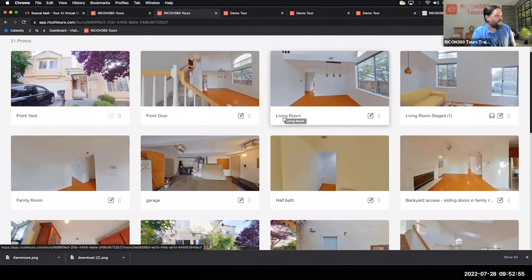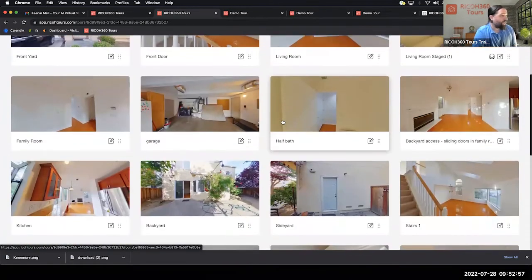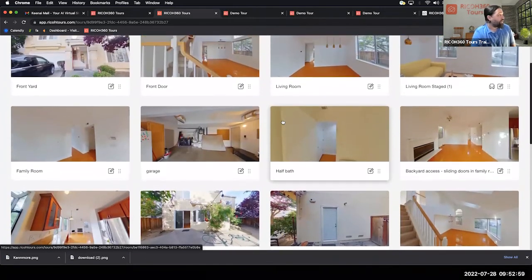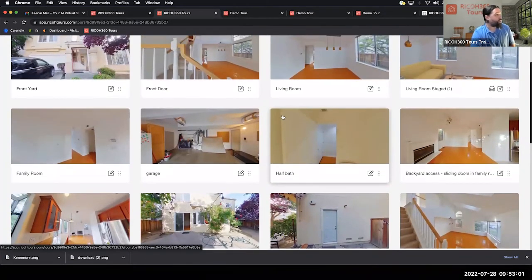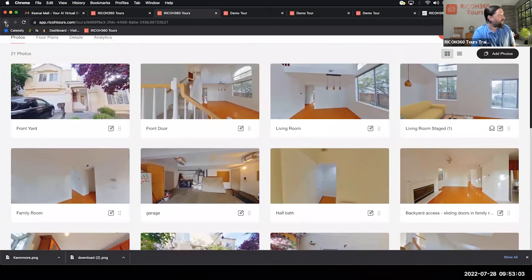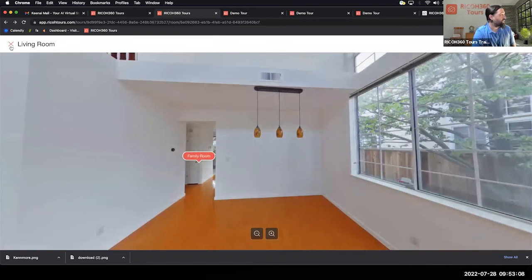Now I want to dive into something I consider advanced — it might not be super flashy, but you're definitely going to want to know about it. I'm going to come out to another tour where I have some items I can show.